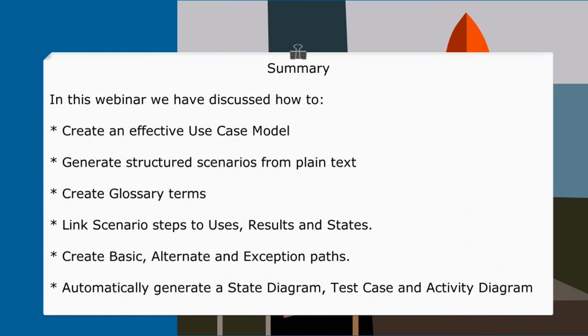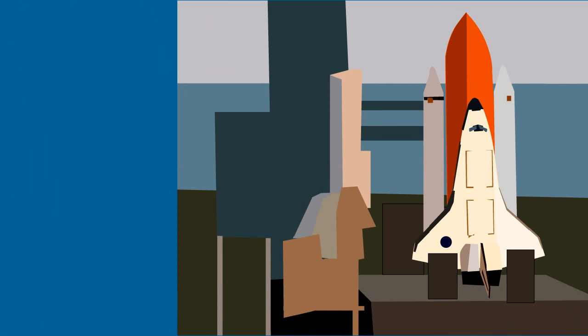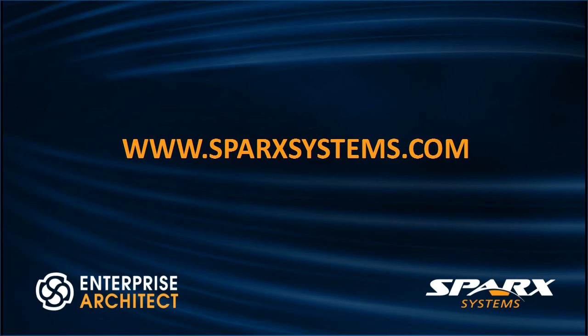In this webinar we have discussed how to create an effective use case model. We learned how to generate structured scenarios from plain text. I outlined how to create glossary terms within Enterprise Architect. We successfully linked scenario steps to uses, results and states within our model. We saw how easy it was to create basic, alternate and exception paths. And finally we automatically generated downstream artifacts including state diagrams, test cases and activity diagrams. For more information about use case analysis in Enterprise Architect please visit www.sparksystems.com